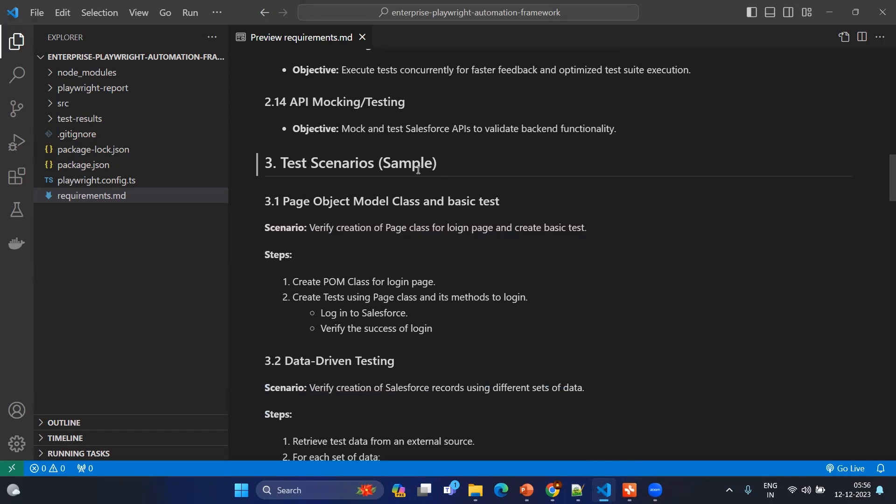After that we have created the test scenarios for sample by using the sample application, application under test, and it will be having a simple step so that you can understand further how our requirements has been implemented by using the sample test scenarios.